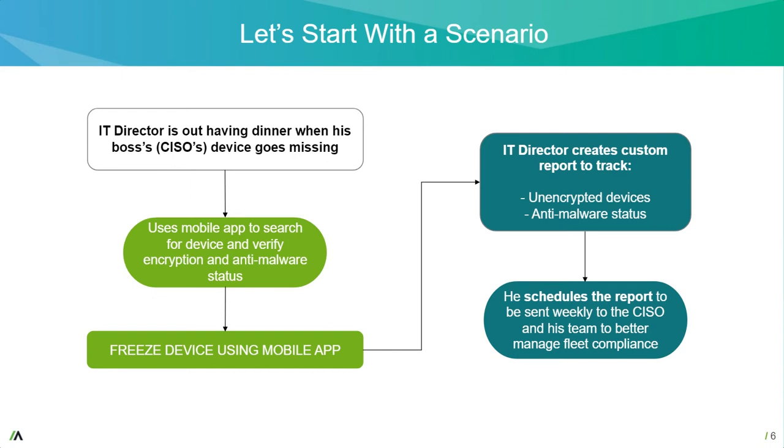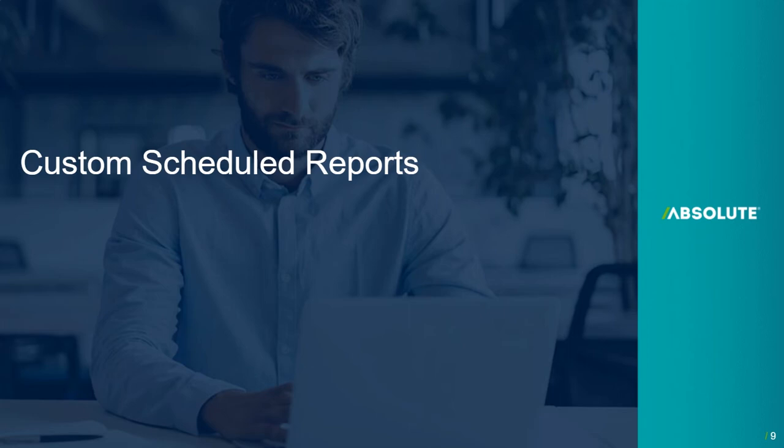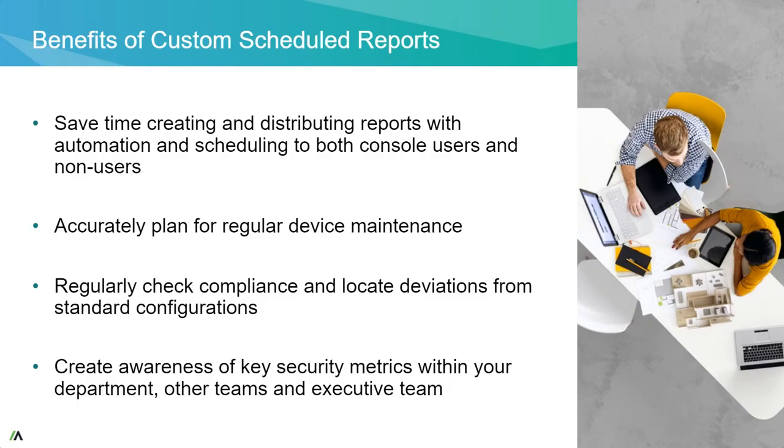let's go into the idea of creating these preset reports. So the benefits of creating these reports is to save time creating and distributing reports for automation and scheduling, accurately plan for regular device maintenance, regular check for compliance and locate deviations from the standard configuration, and create awareness of the key security metrics within your department.